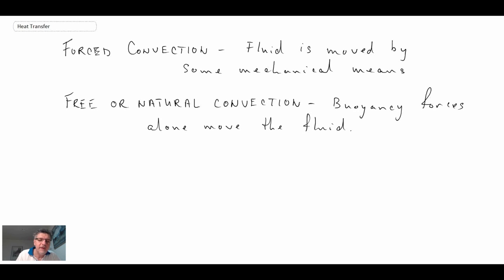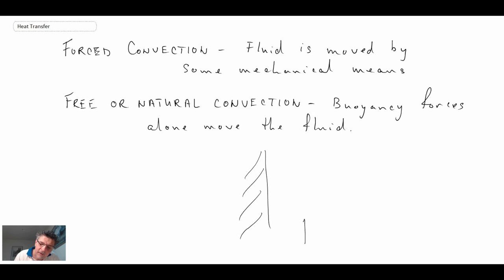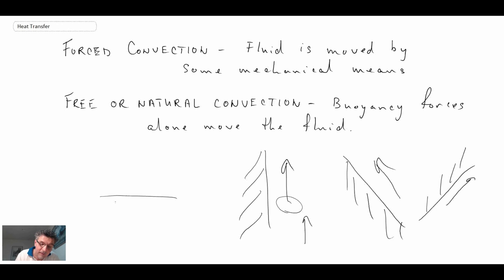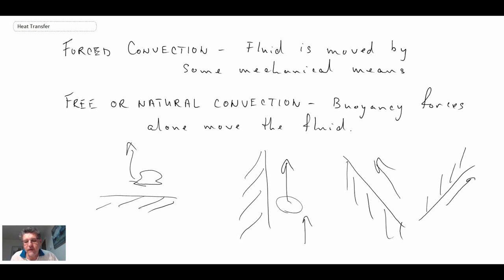The second type is free or natural convection. In this course we'll study both forced convection and free or natural convection. With natural convection, there is no mechanical means causing the fluid to move — the fluid is heated and that is what drives it. The angle of the wall becomes very important, because free convection at a vertical angle is very different from free convection at a horizontal angle or at a flat plate where the convection is not as strong.